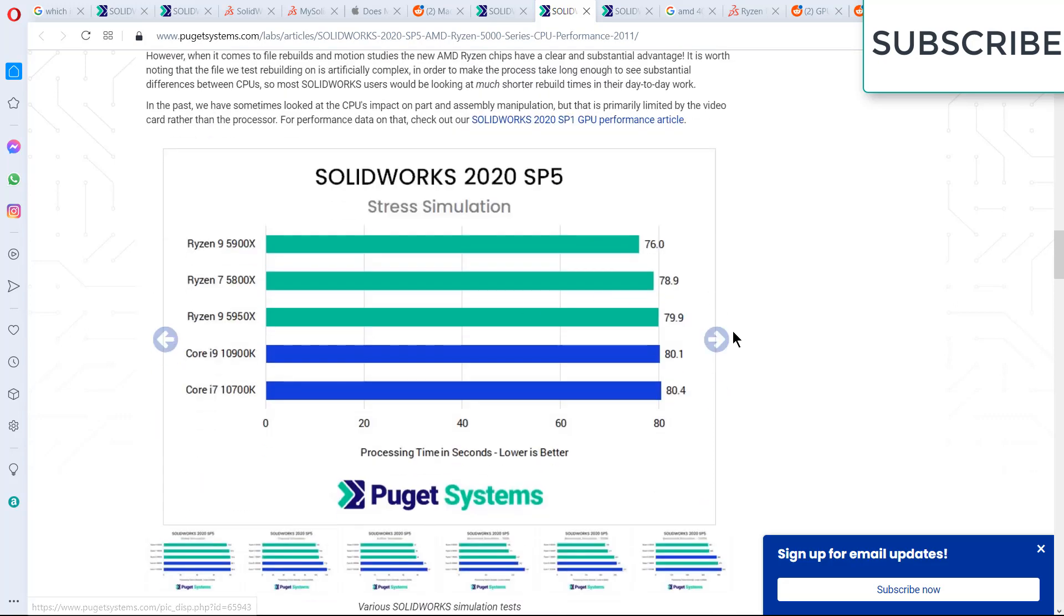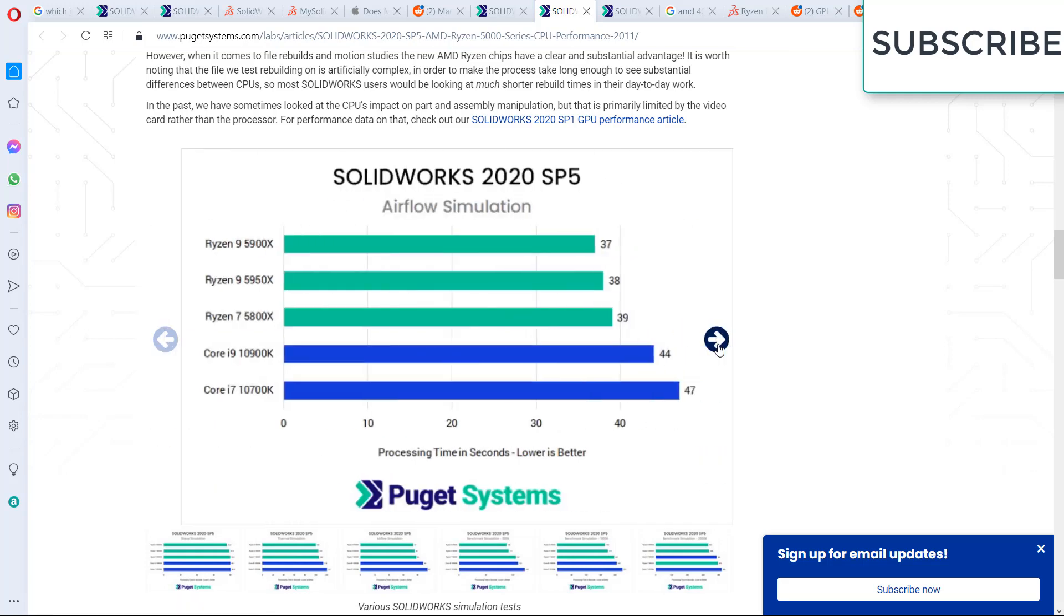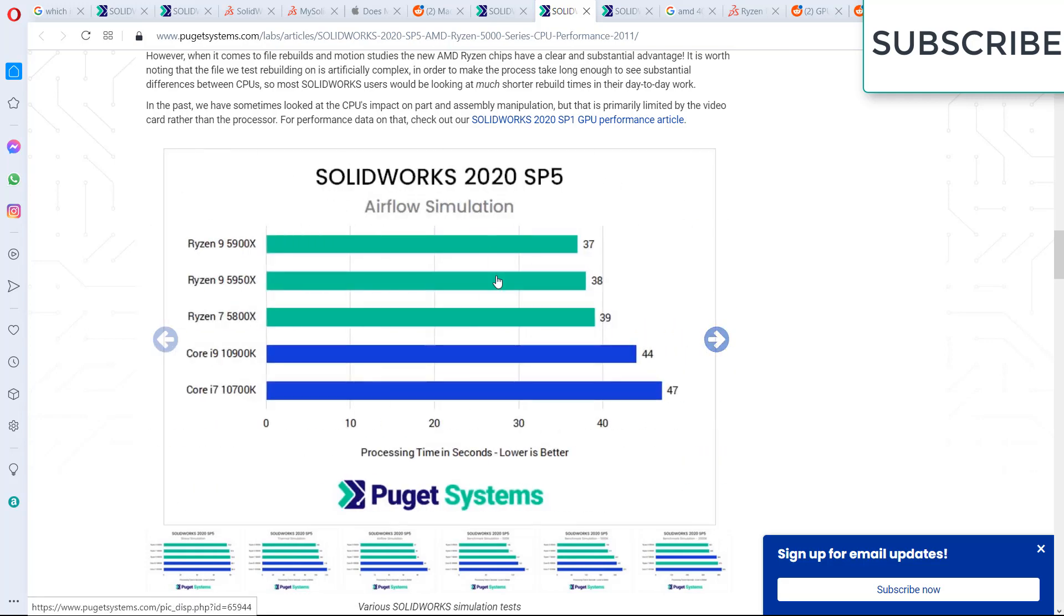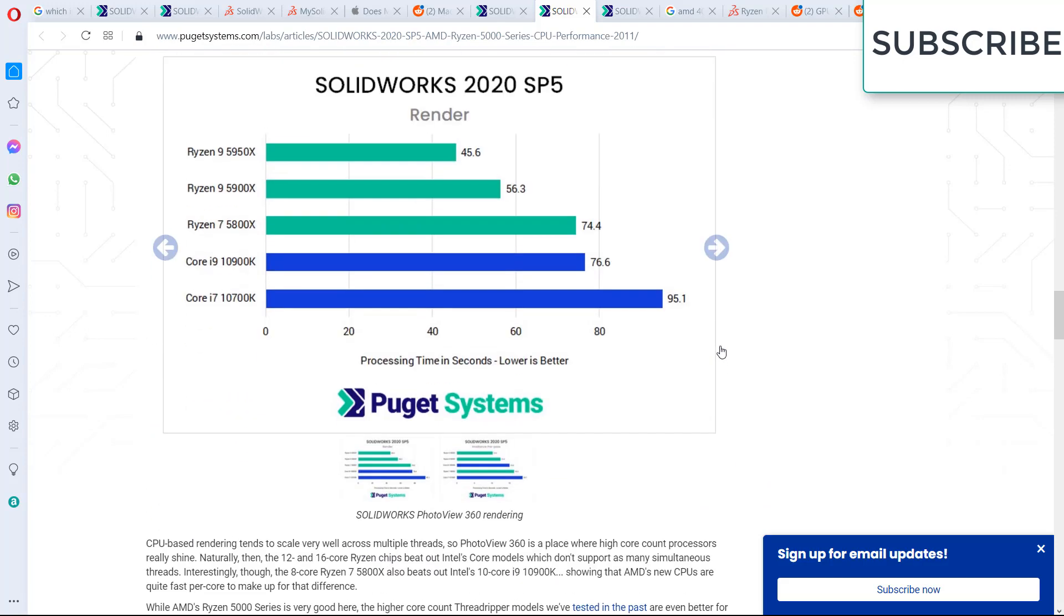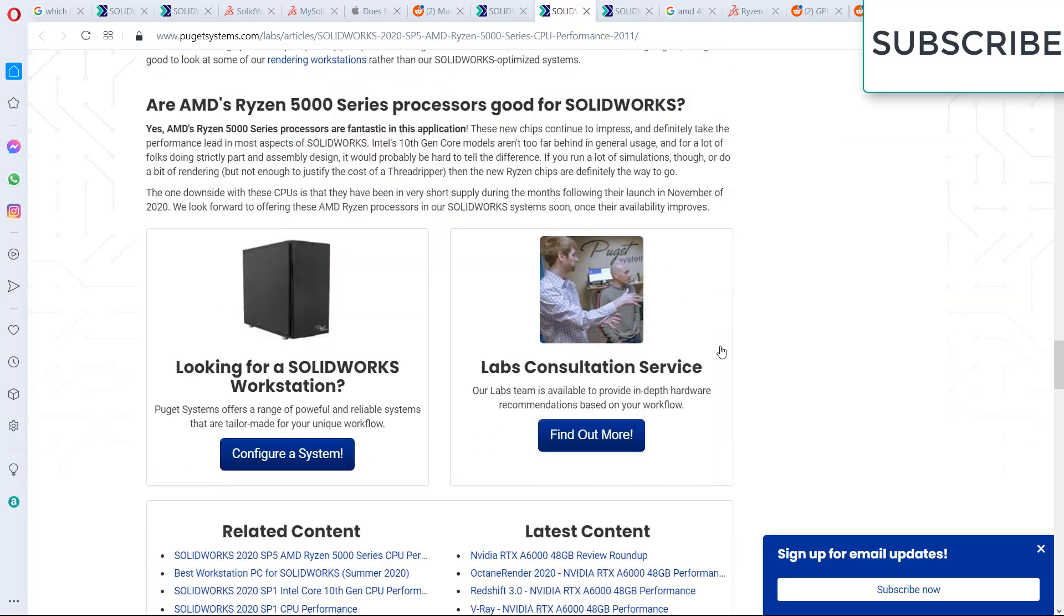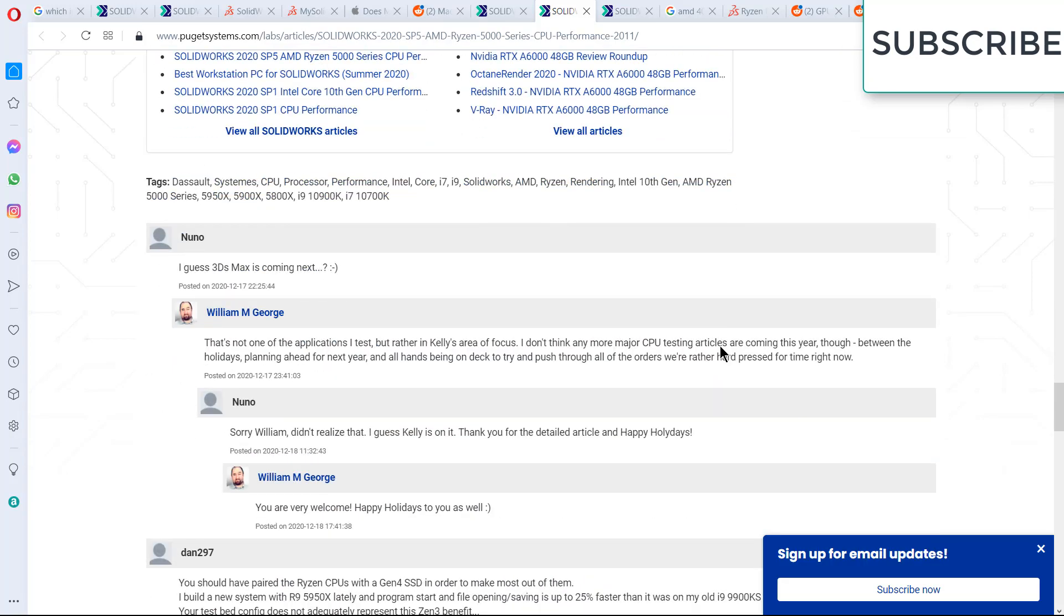Now in terms of simulations, it is also better. As you can see, it is clearly defeating Intel series, where it is the main market. In thermal simulation, you can see it is defeating Intel processors very badly. So I highly recommend, if you have money, buy Ryzen 5000 series. It is worth every penny and it is a good processor.